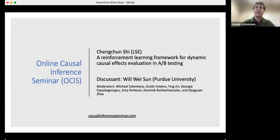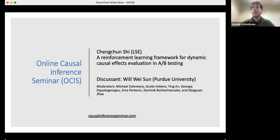Welcome to the online causal inference seminar. Today we're excited to have Changsheng Shi from LSE, who will talk about the reinforcement learning framework for dynamic causal effects evaluation in A-B testing. He will take questions, so please submit your questions in Q&A. After the talk, we will have a discussion by Will Weiss from Purdue University. Questions today will be handled by Ying.